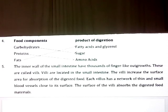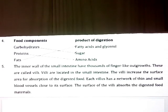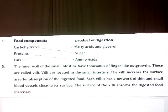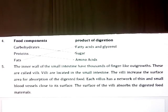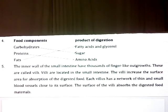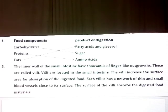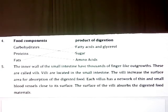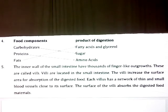Question number 4: match the items of column 1 with those given in column 2. Carbohydrates — sugar. Proteins — amino acids. Fats — fatty acids and glycerol.